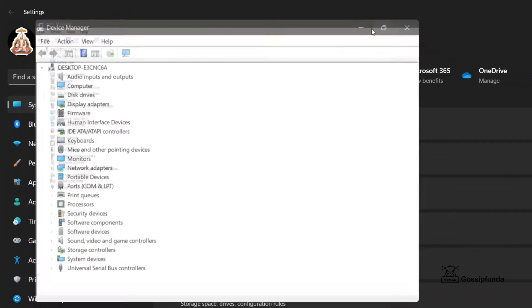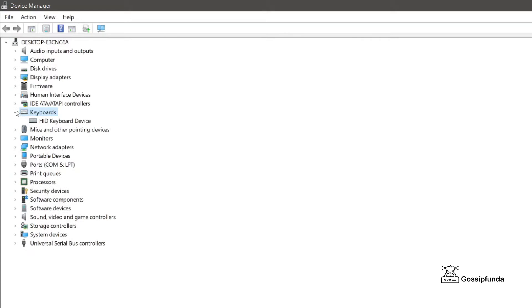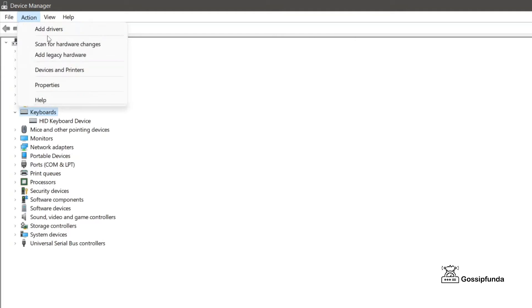Now here you have to find the keyboard. You can just go for this option and click here, so you will get your keyboard. If you don't get it here, you can just refresh it by clicking scan for hardware changes.